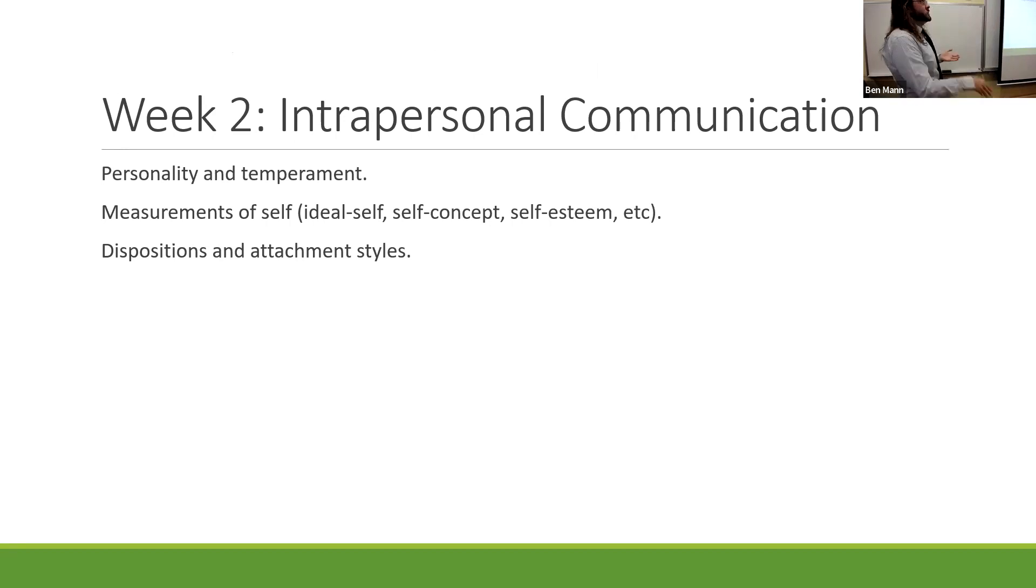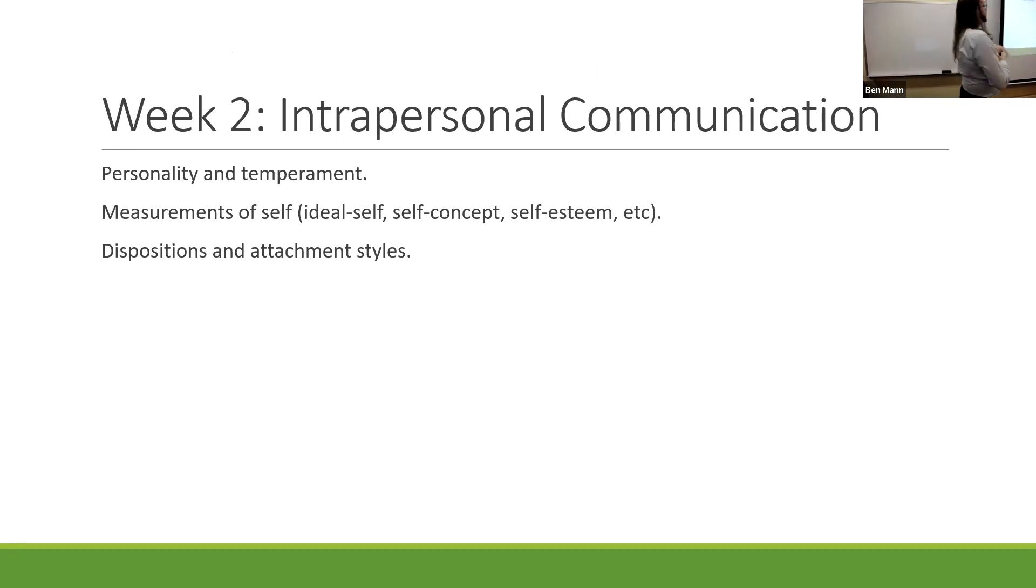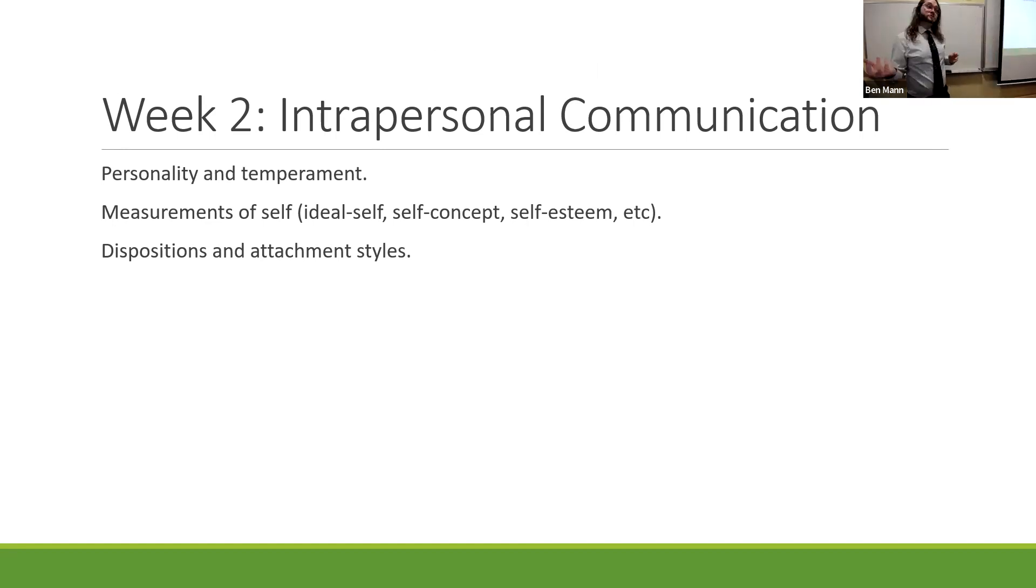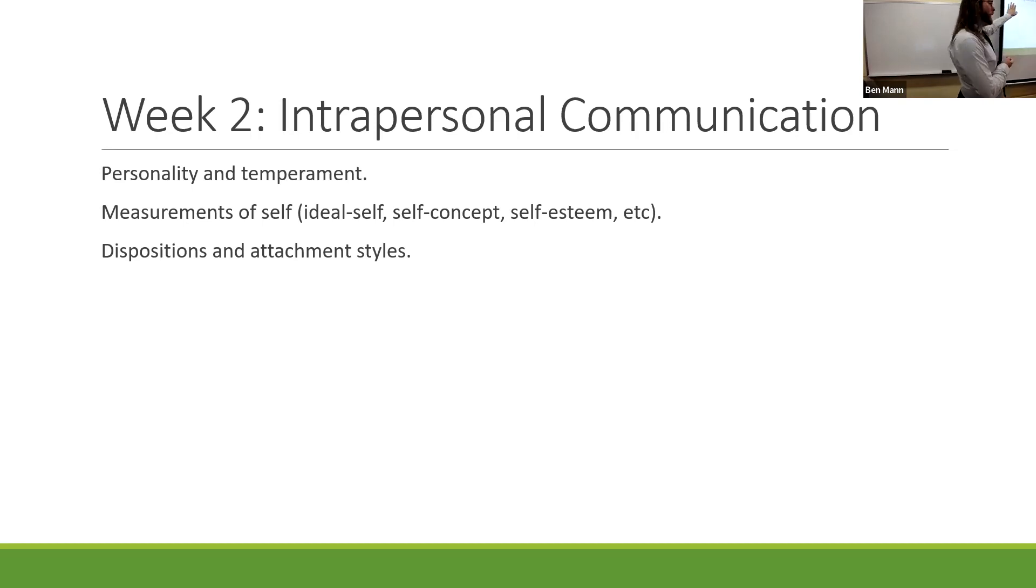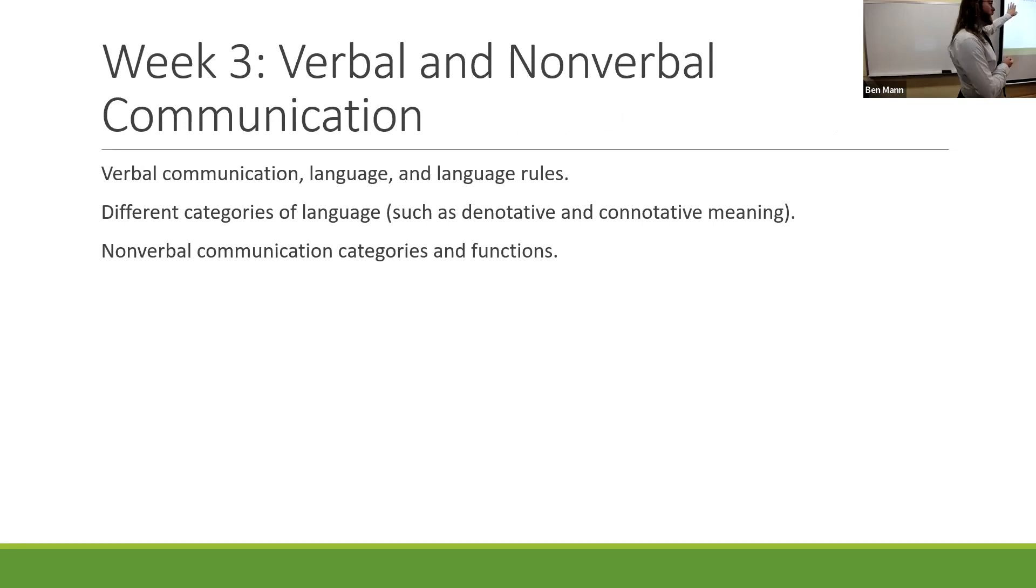The second week was an opportunity for us to look at intrapersonal communication - communication with ourselves and the ways in which it shapes our interaction. We talked about the difference between personality and temperament, personality being shaped by culture, temperament being shaped more biologically. We also talked about dispositions and different attachment styles such as dismissing, secure, and fearful.